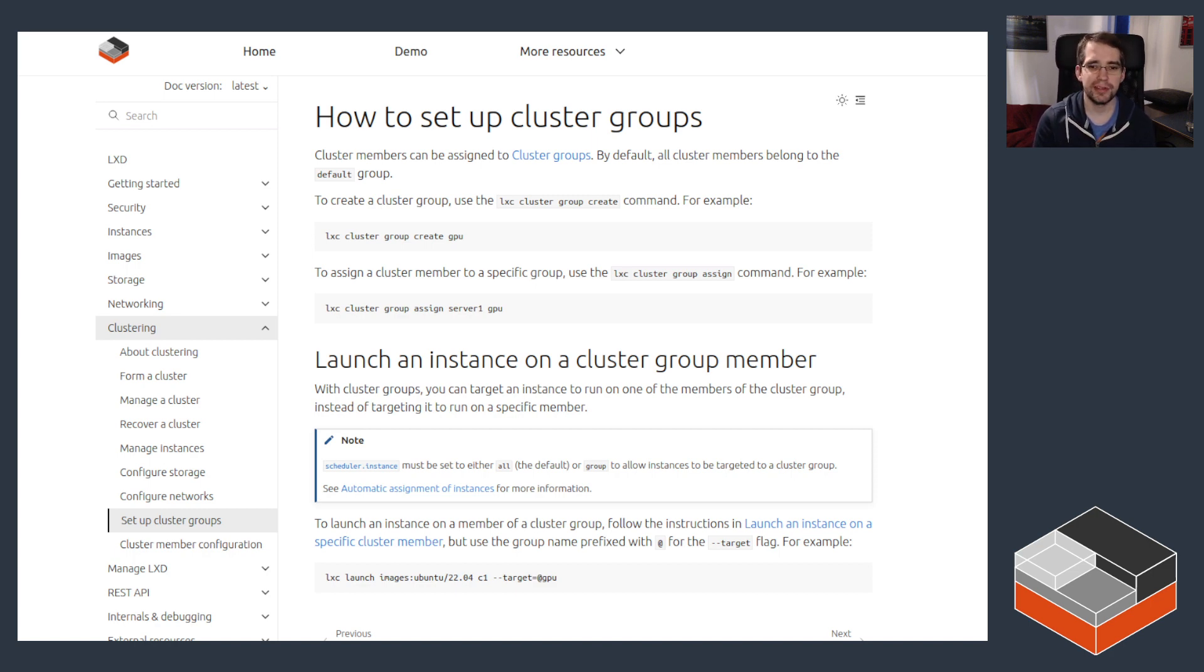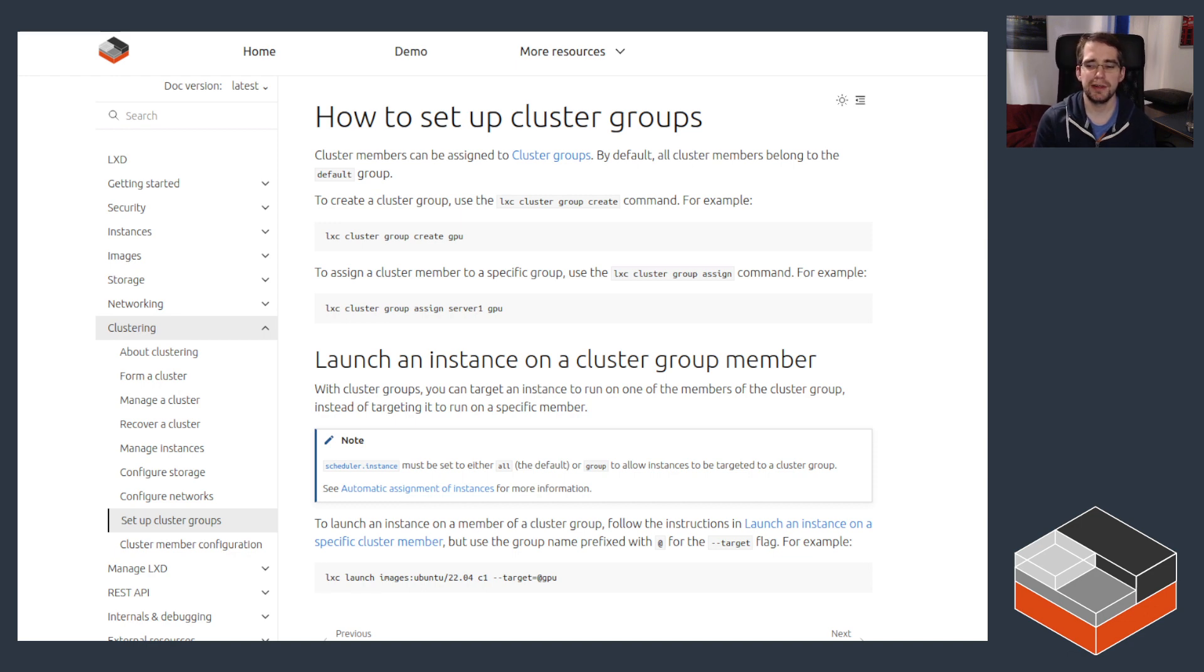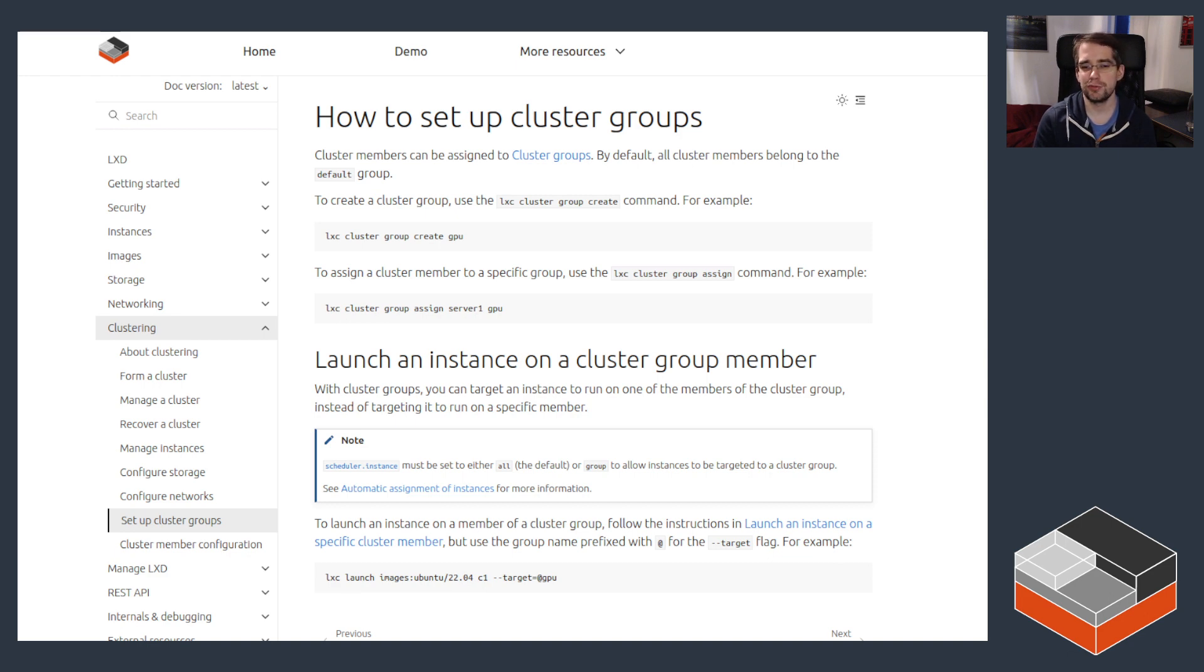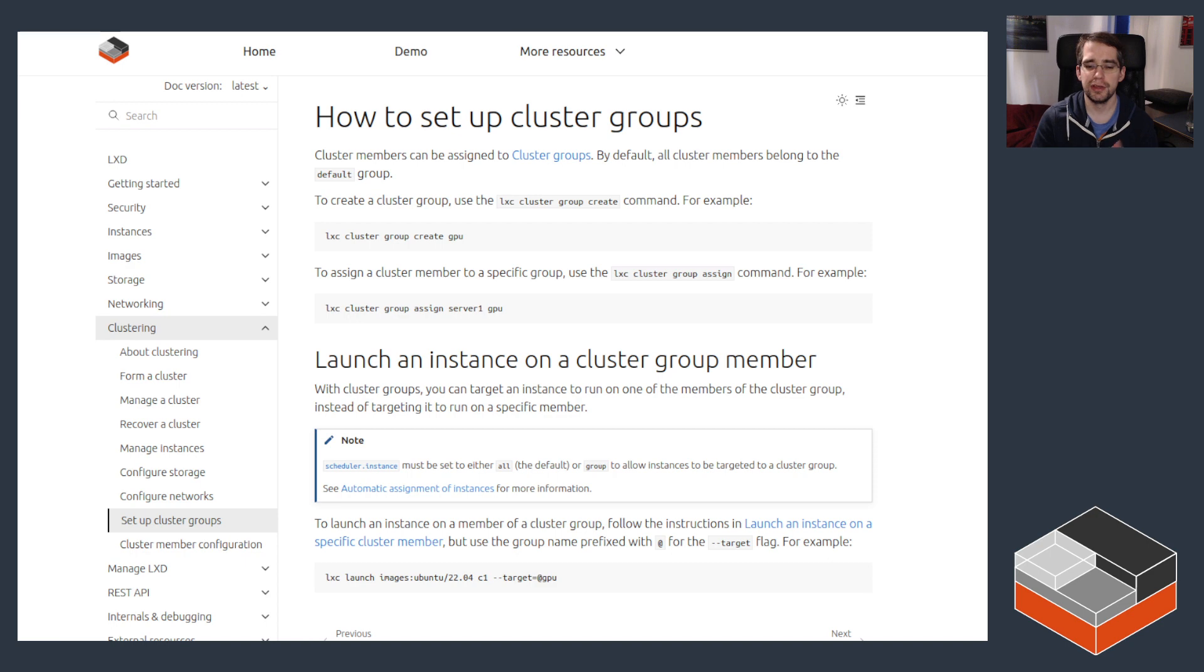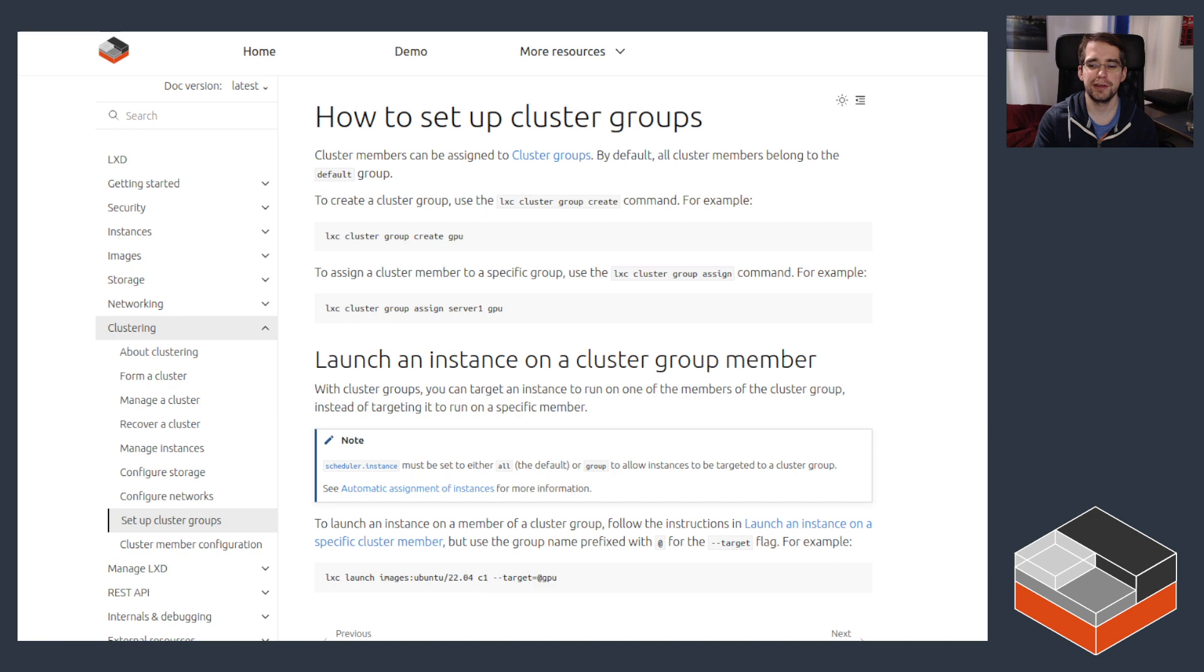This feature is called cluster groups, and as the name implies it allows for grouping a number of cluster members, so machines, within a specific group. That group can then be used for instance targeting, so that you can launch a new instance and say I want it to run on this group of machines specifically, and then LXD will pick one of the machines within that group.